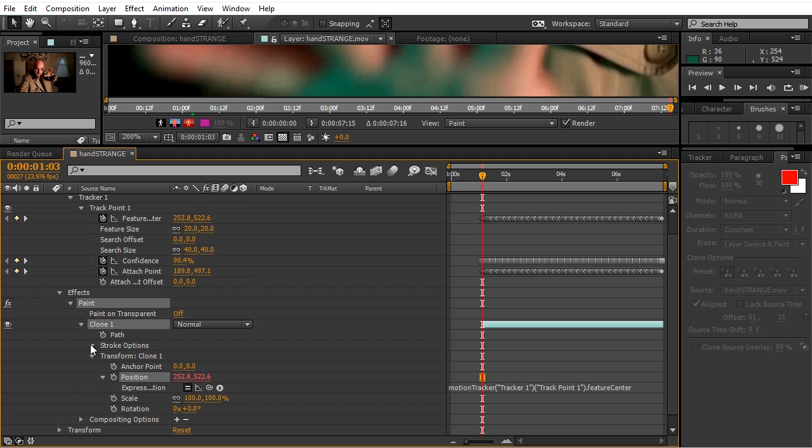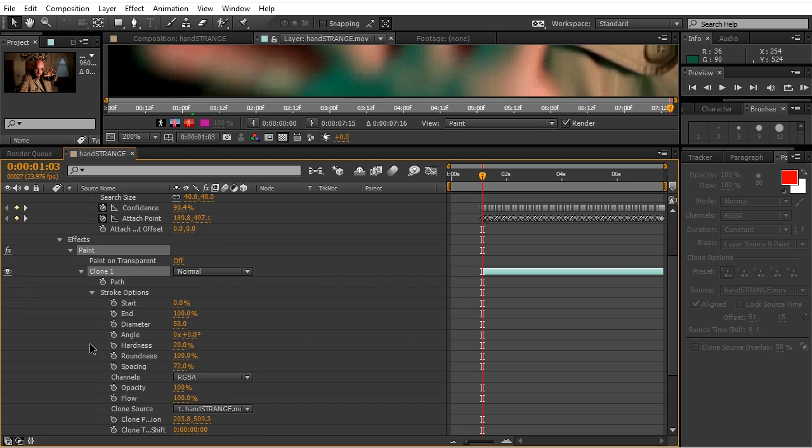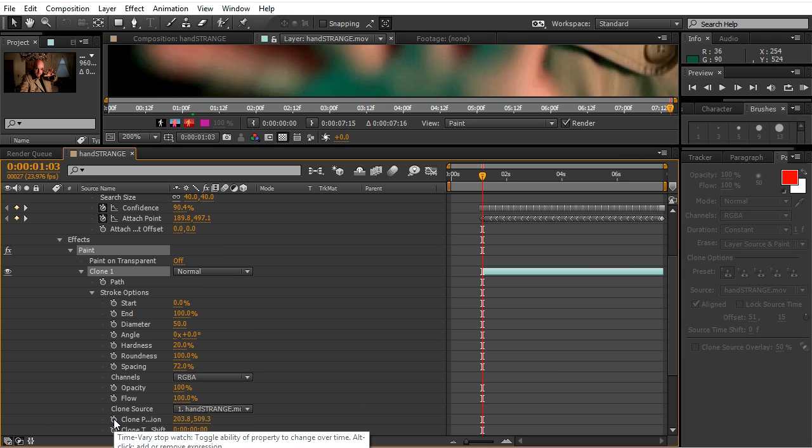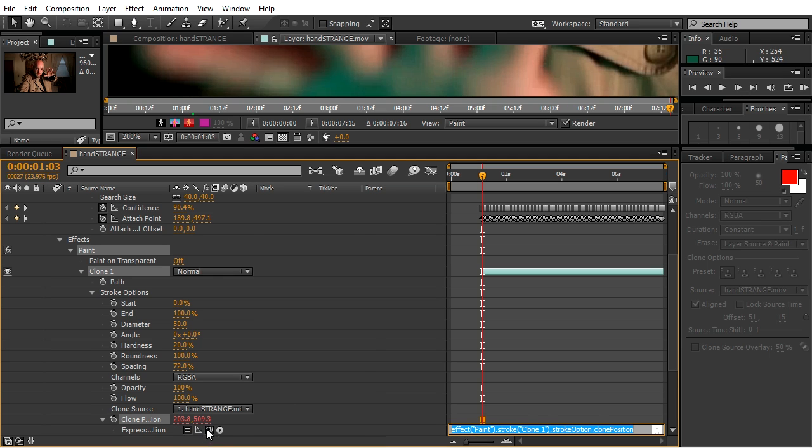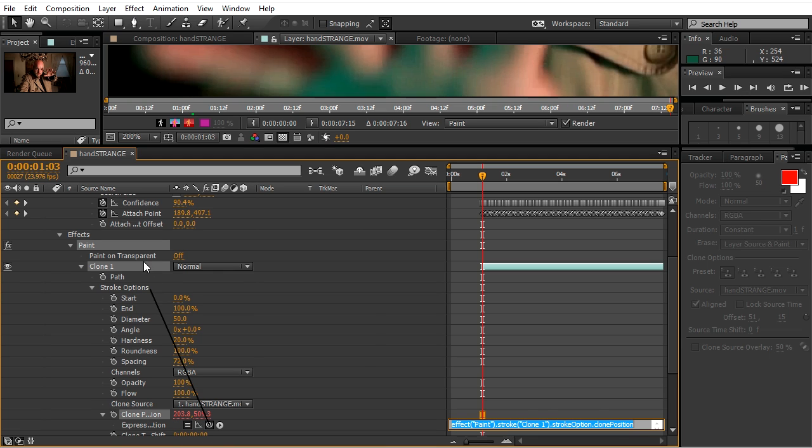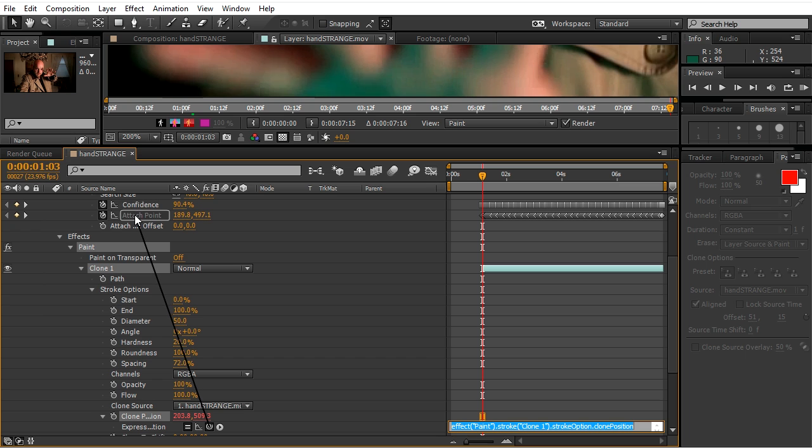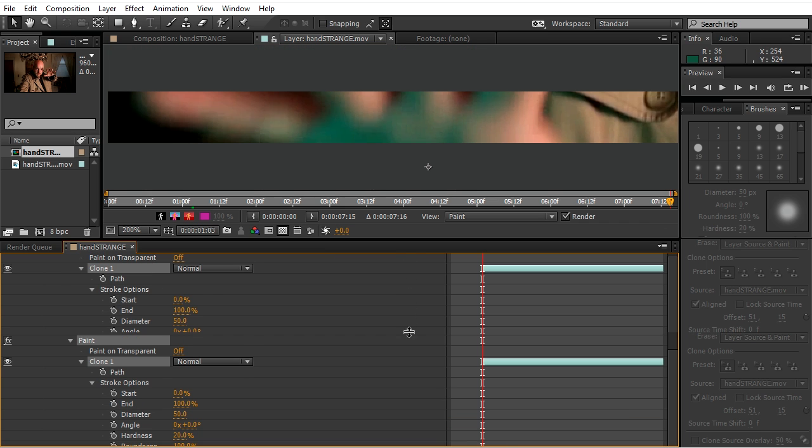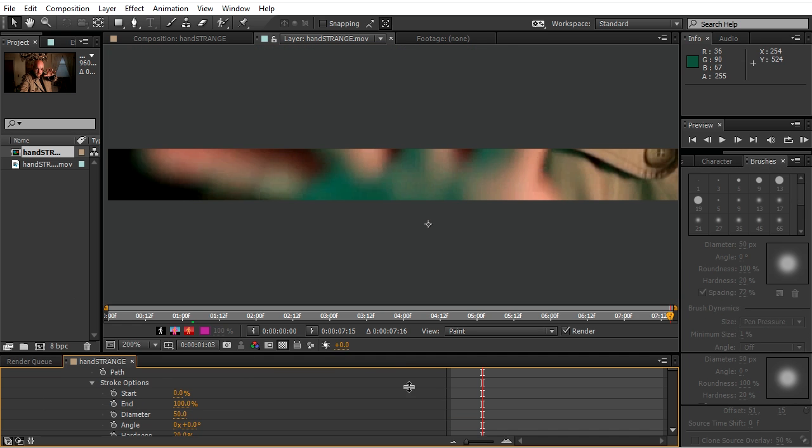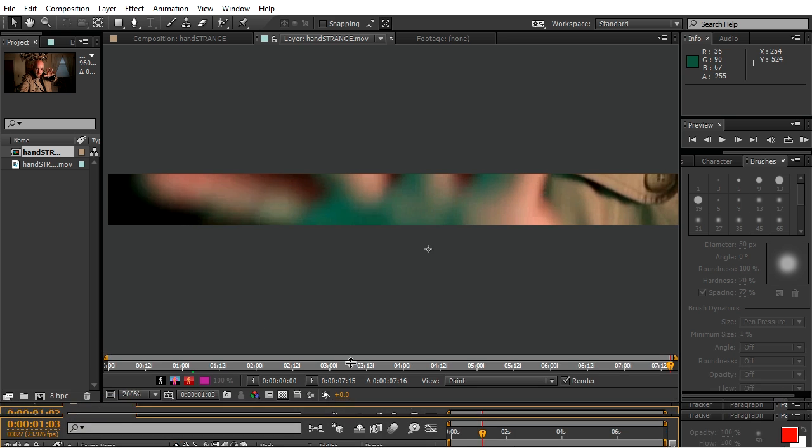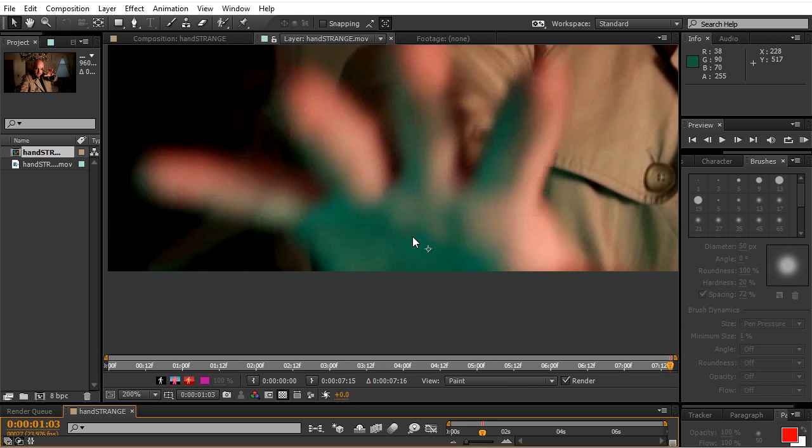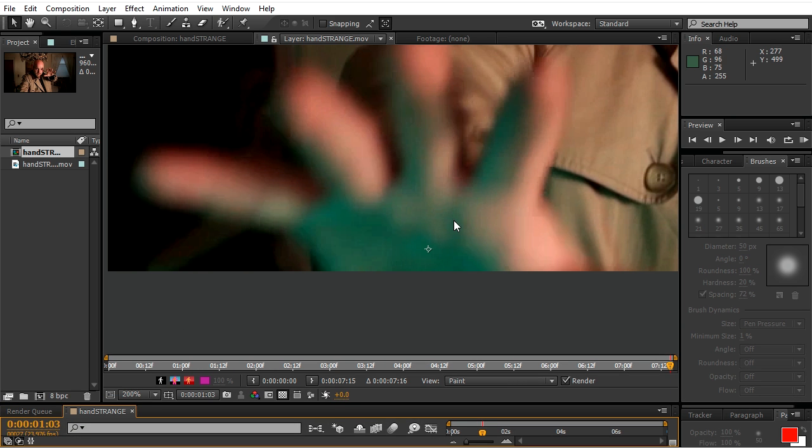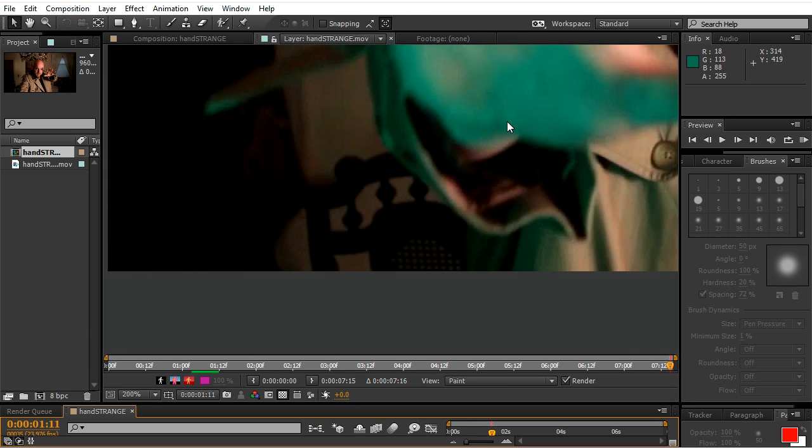Now go to stroke options, clone position, alt-click and parent it to attach point. So basically right now we made the stamp follow the X.